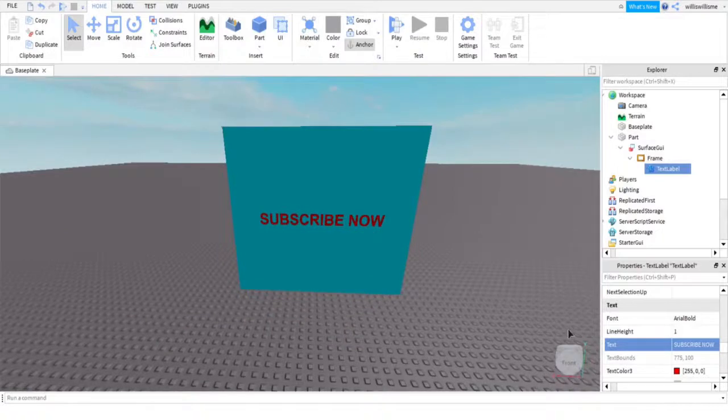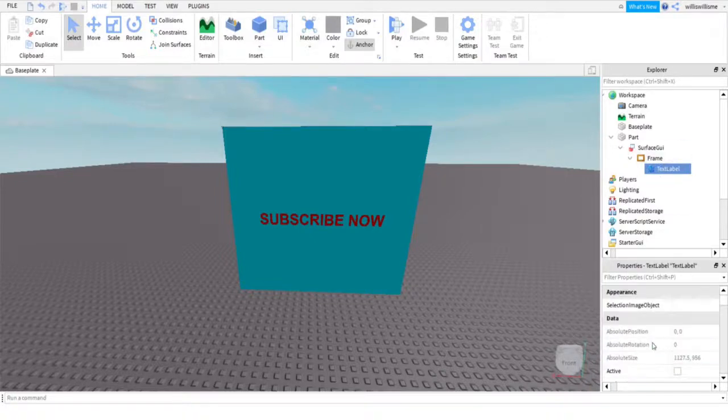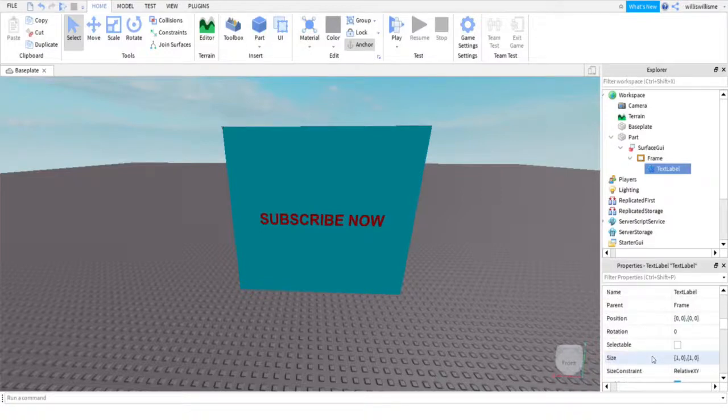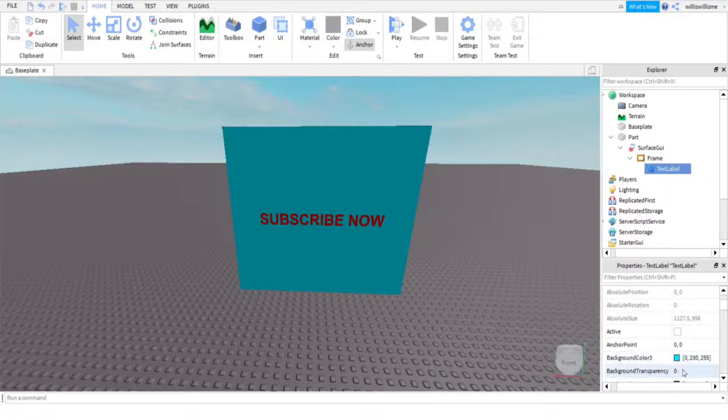Maybe if you want to have this on top of an image, then you just do what I did before with the image. But instead of deleting it, keep it. And just get the text background. Where is it? Background transparency just set that to one.